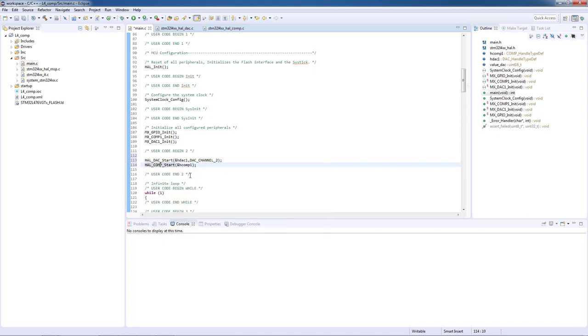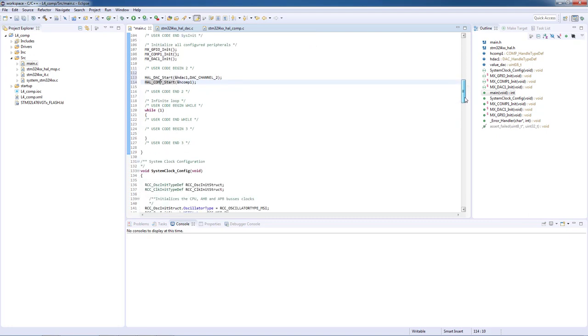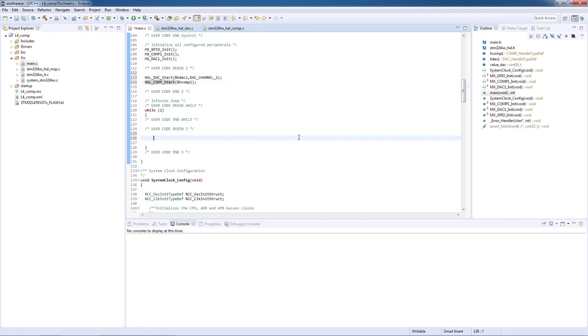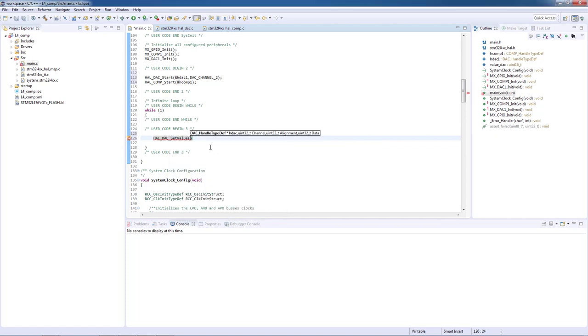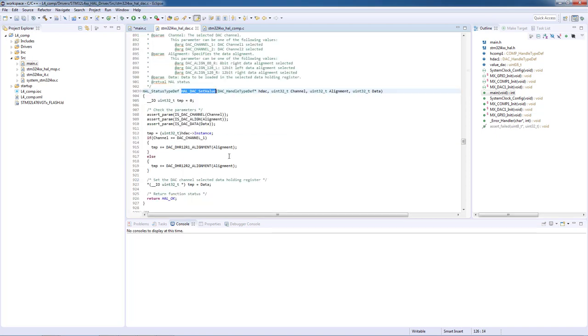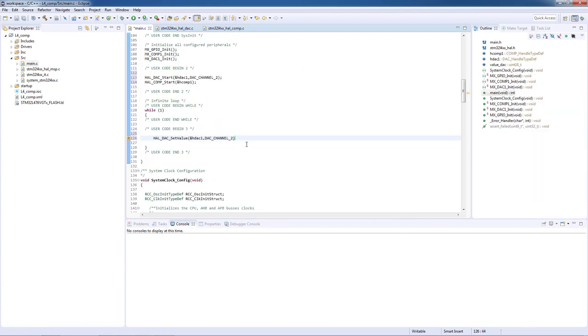After we start all peripherals, let's go now to the infinite loop in the main function. We will start by setting the DAC output value, so we will use the function HAL_DAC_SetValue and the parameters will be the DAC handler, the DAC channel number, the alignment which we will use is the most common 12-bit right alignment, and finally the output value for the DAC.